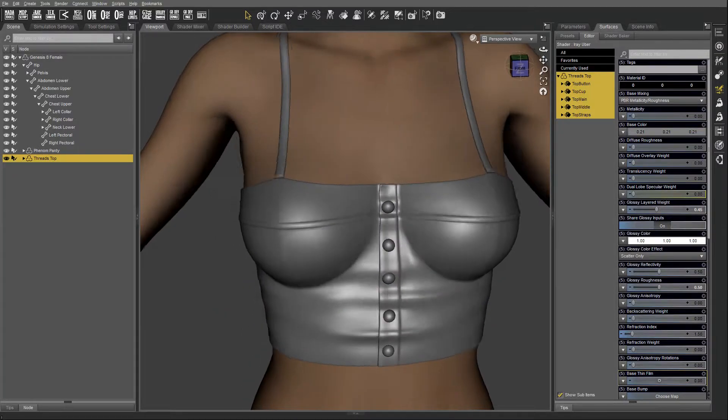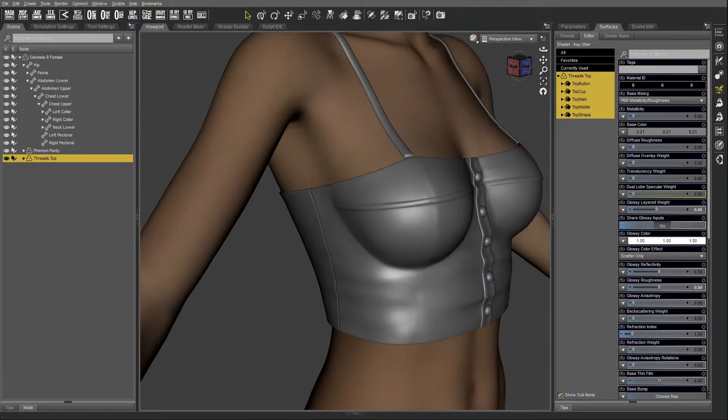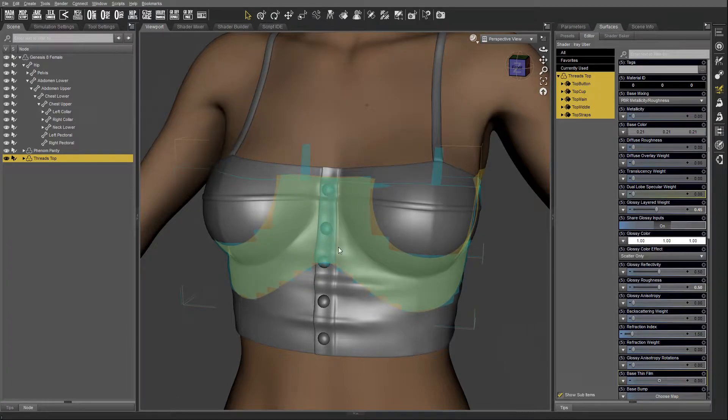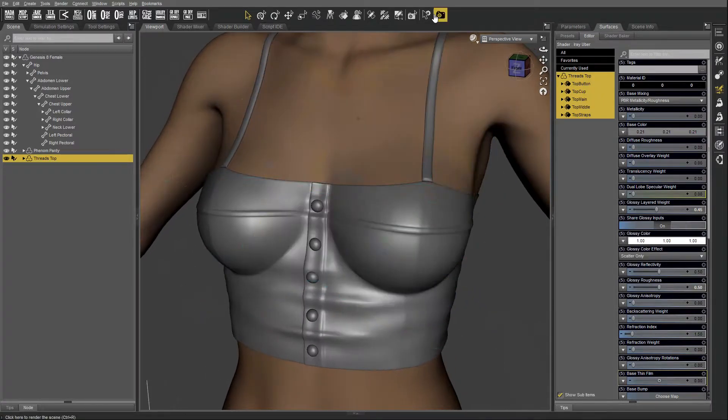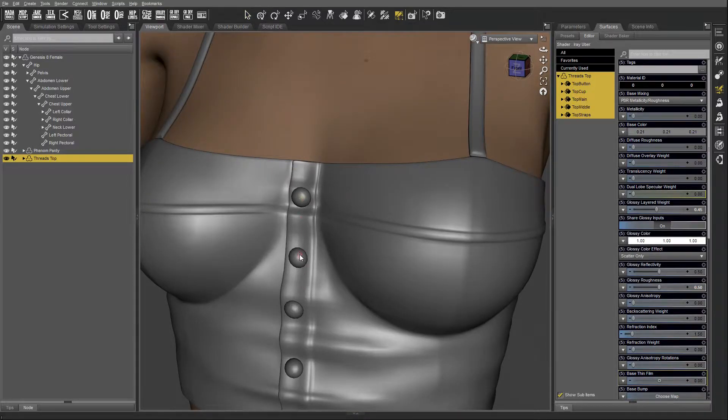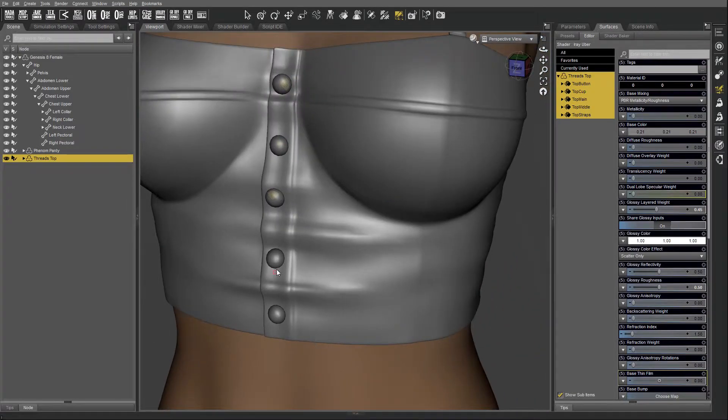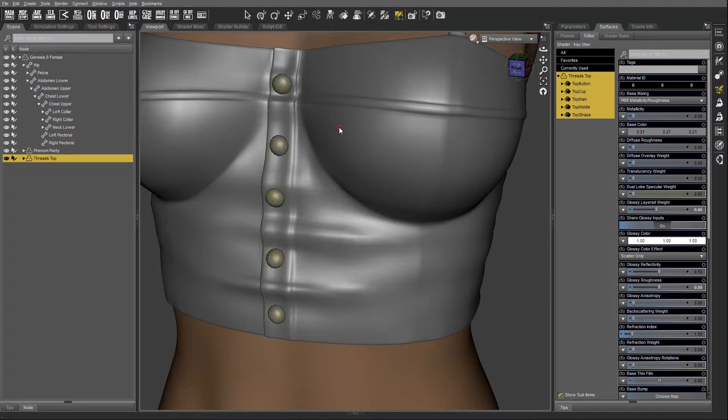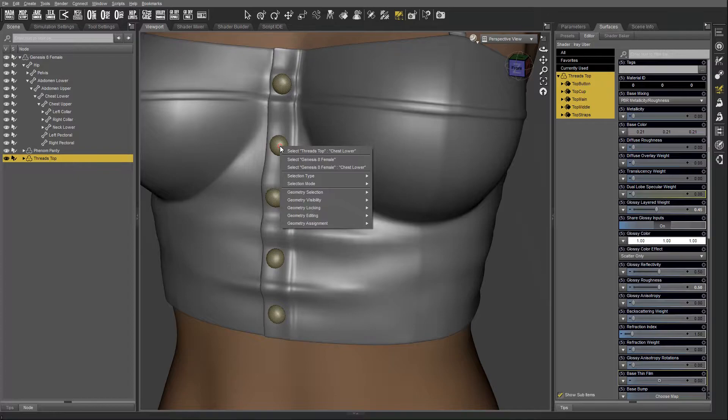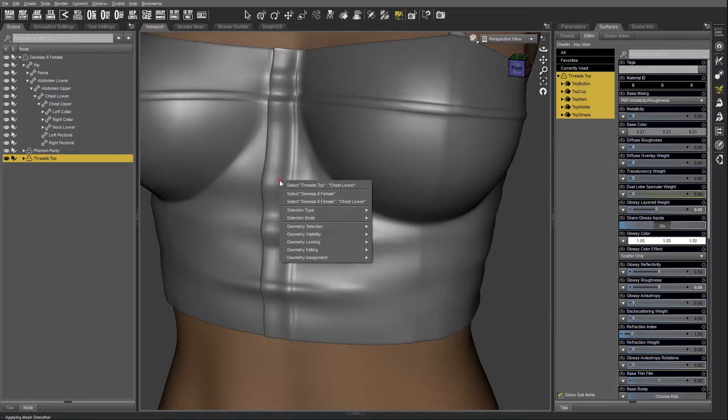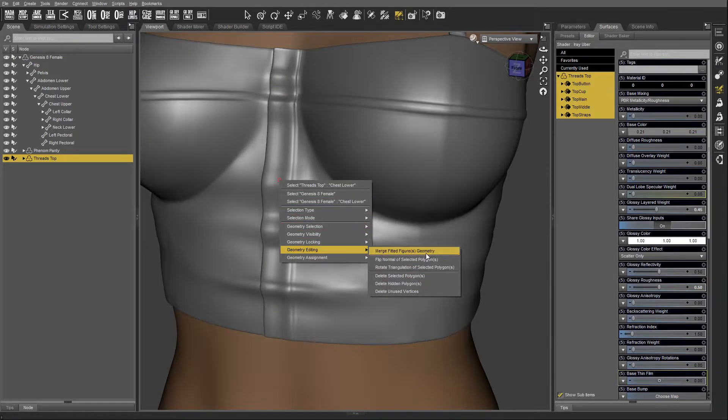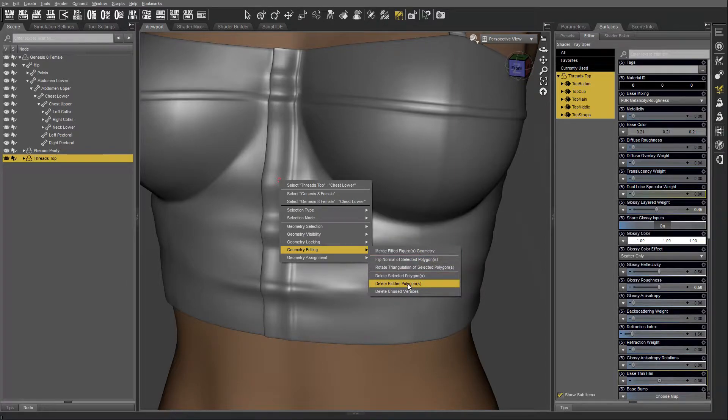Now that the top's rigged, I'm going to prepare it so that I can add the buttons as rigid follow nodes. First, I'm going to select by pressing the ALT key, then the CTRL key, and use my plus key to select everything. Then I'm going to do geometry visibility, hide selected polygons, right click again, editing, and delete hidden polygons.